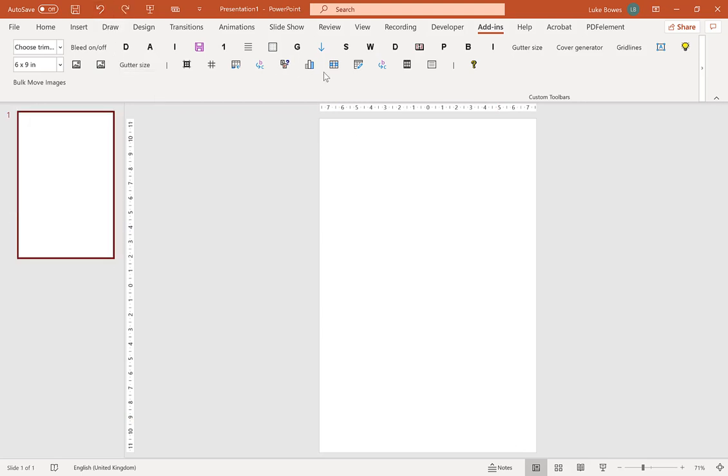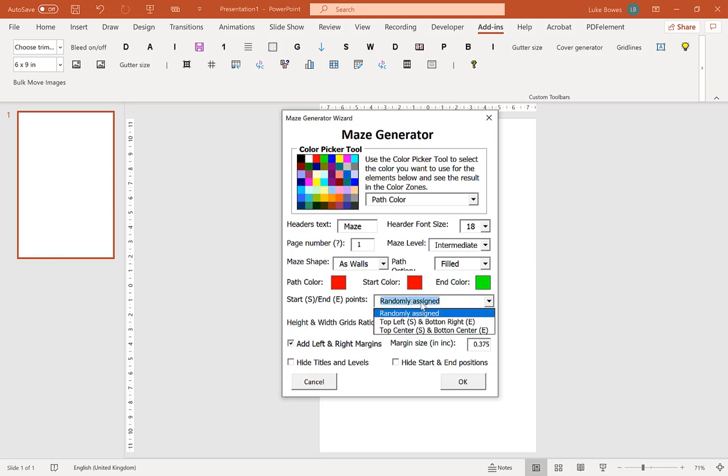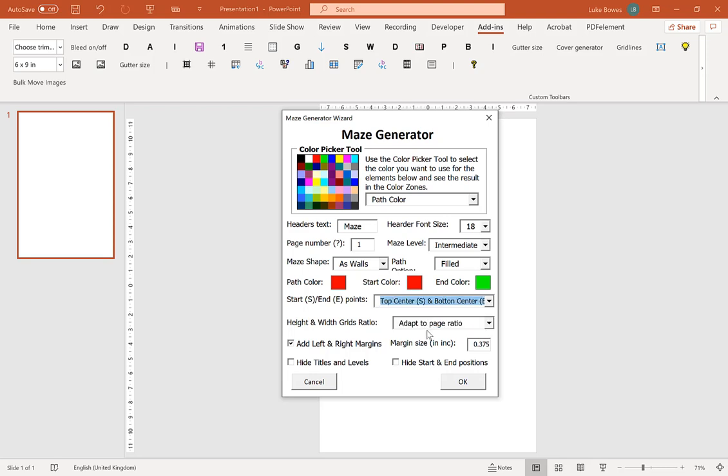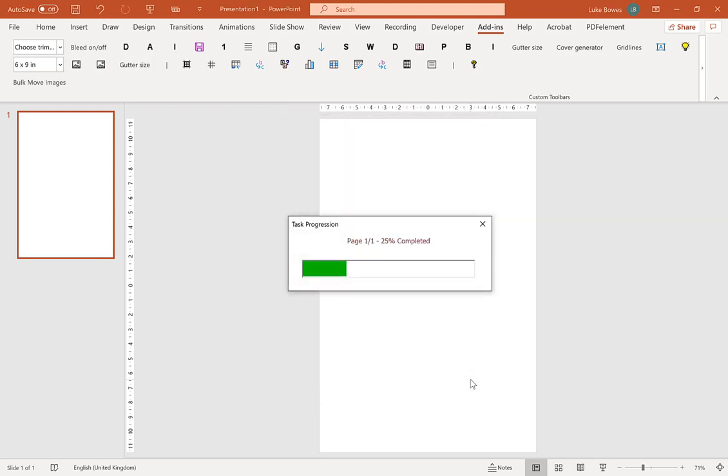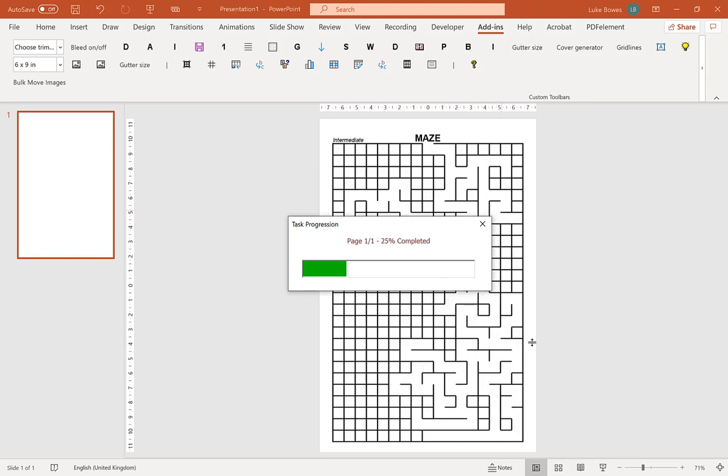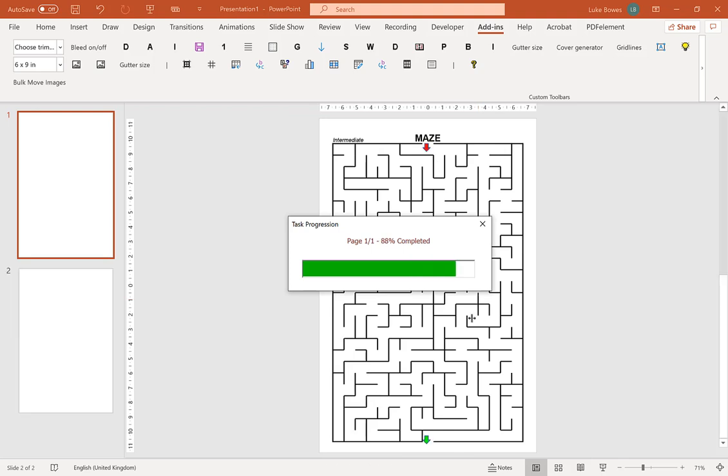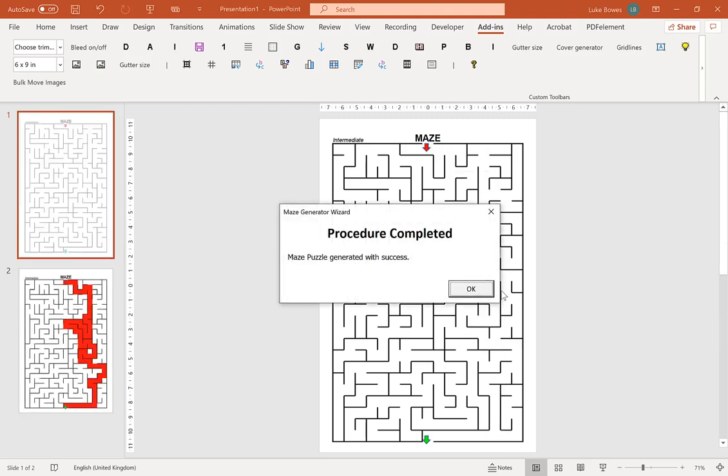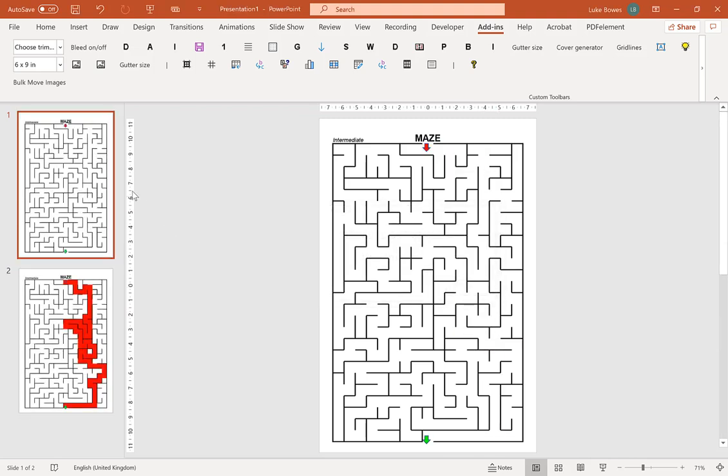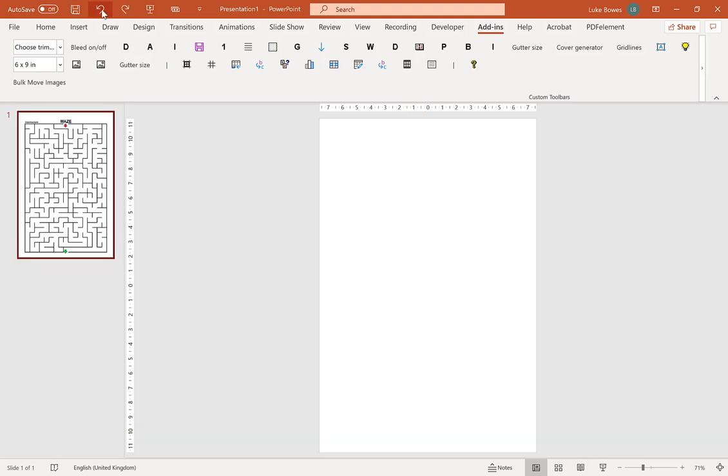Undo that again, go back in again. And then the final option on the start points is to start at the top center and end in the bottom center. Click OK on that one. And then this one you can see we've started in the top center and we ended in the bottom center.